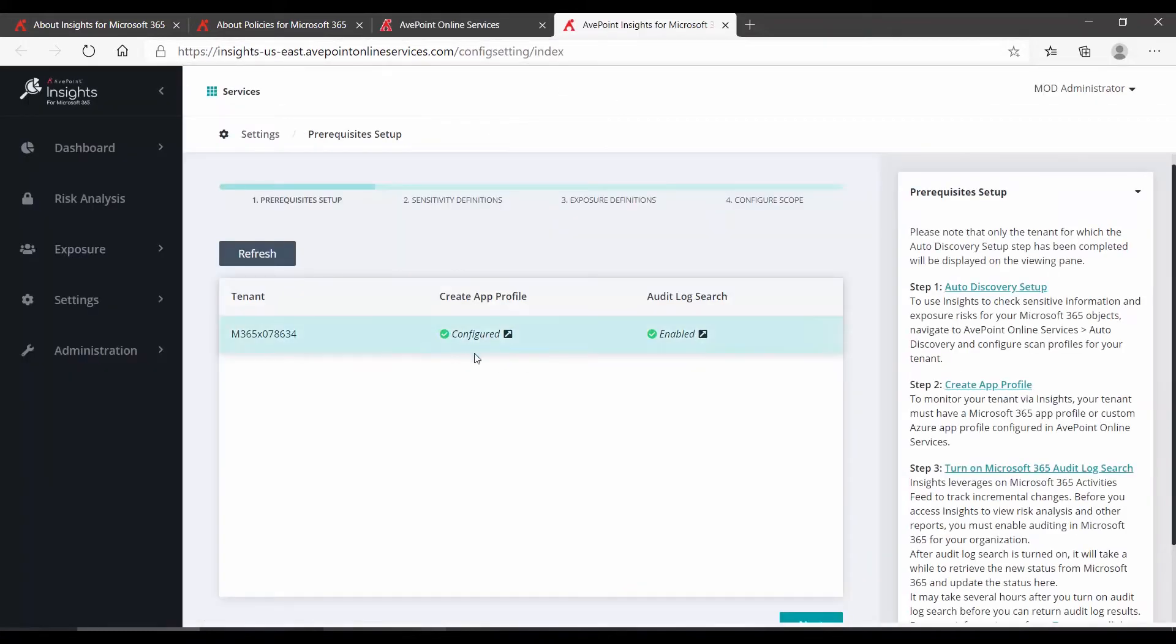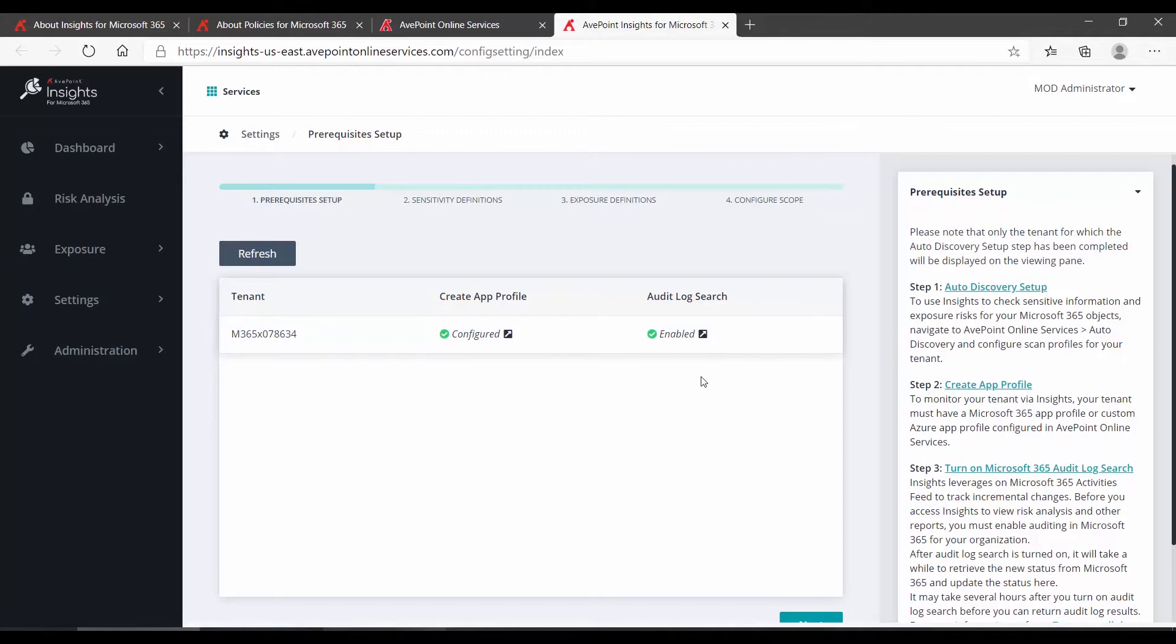We can see that those are coming up as configured, so it's identifying that the system is ready to use. It's also going to check your Microsoft 365 audit log search, which is required to be enabled. That setting is enabled as a default in Microsoft 365 Security and Compliance Center, so unless it has been turned off, it will come up as enabled.